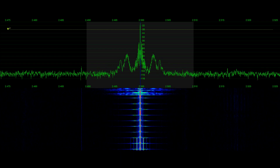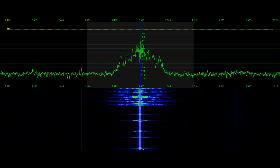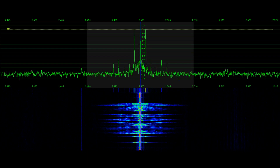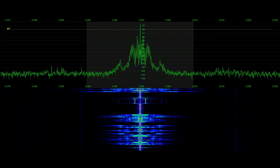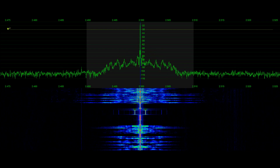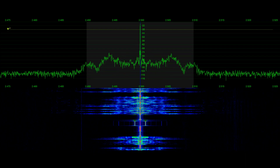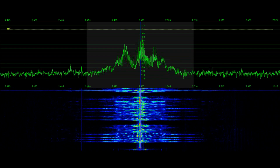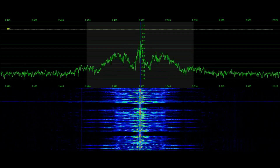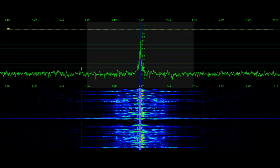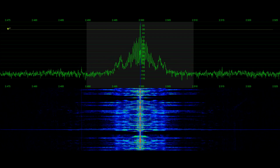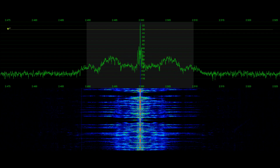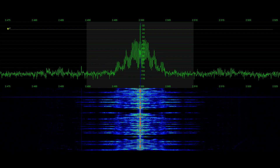At the tone, 15 hours, 18 minutes, coordinated universal time. Solar terrestrial indices for February 5th follow. Solar flux 126 and estimated planetary A index 12. The estimated planetary K index at 1500 UTC on February 6th was 3. No space weather storms were observed for the past 24 hours. No space weather storms are predicted for the next 24 hours.